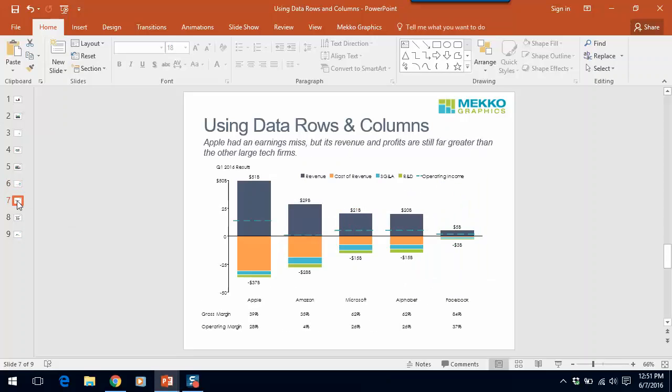This is one of our favorite charts for showing a financial comparison across regions, countries, or competitors. You can see in this chart that the stacked bar allows you to compare revenue, the cost categories, and the net income figures. But the data rows below the chart provide additional information so that you can compare these companies on variables such as gross margin and operating margin.